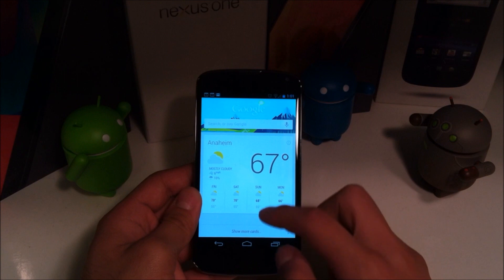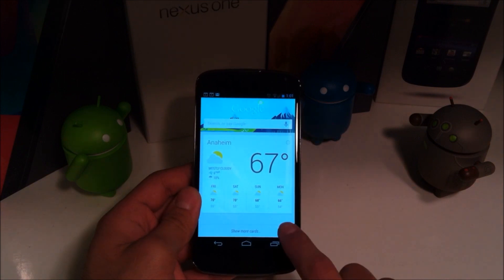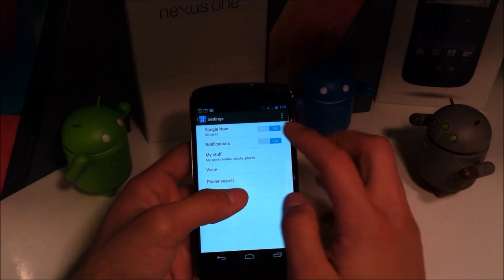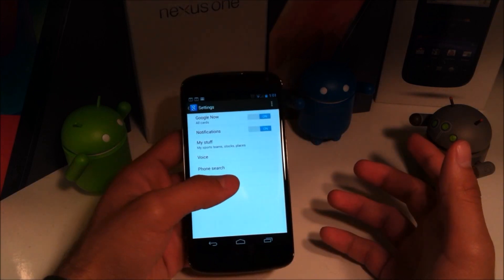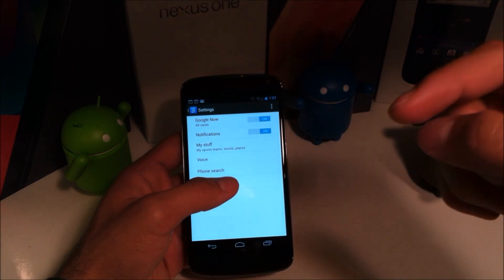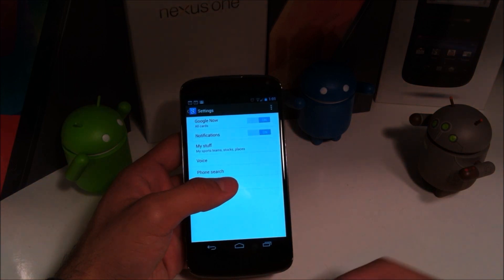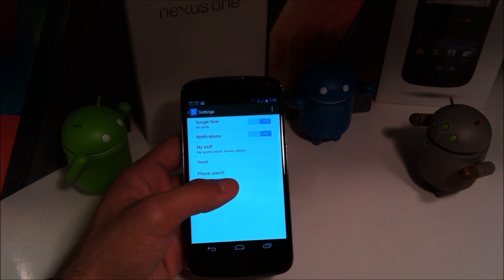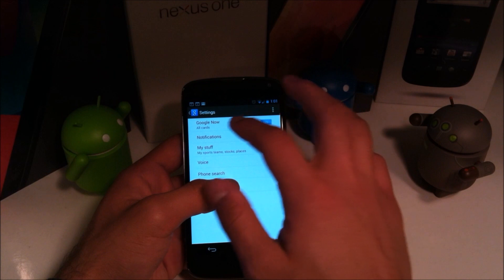Now if we take a quick look at Google Now, I'll show you the redesigned UI by going into the settings. You can now see that the UI does look a little bit different, and if you forgot what the old UI looks like, just go ahead and click that link down below and it'll take you to my Google Now review when it was first launched.